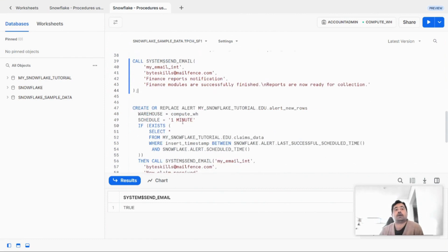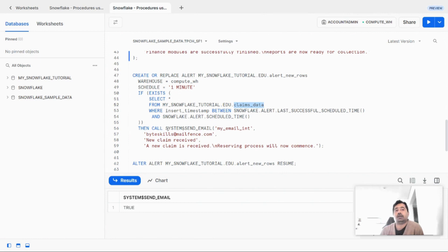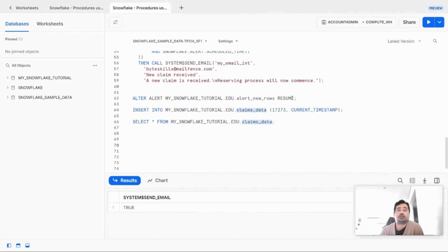The next example is creating an alert that sends an email via the alert once new records are inserted into a table. We have created a new table called claims_data. In the if condition, we check if this table has any records inserted between the current time and the last successful schedule time of this alert. If this condition evaluates to true, an email will be sent. The alert has already been created and resumed. The table is currently empty.